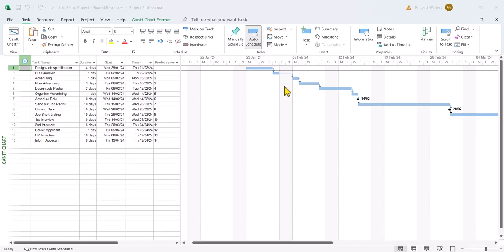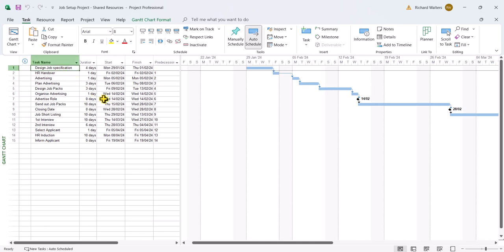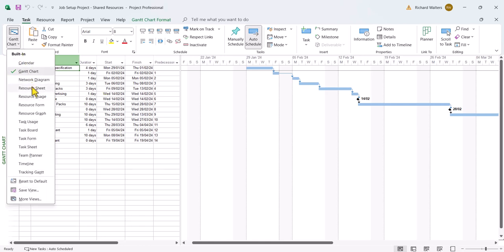In this training demonstration we're going to look at resource pools and how they can be effective for sharing resources between multiple projects. In this particular example I have a project in front of me which has no resources, and I can look at this by looking at the resource sheet view. I'll look at the resource sheet now and I can see there's no resources.